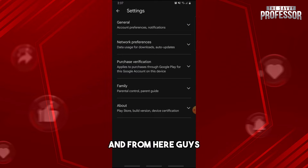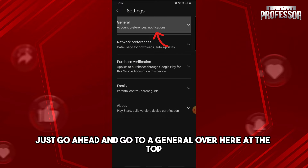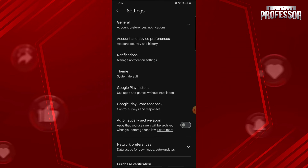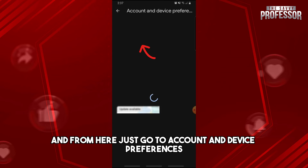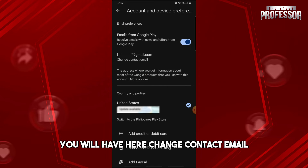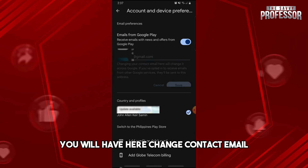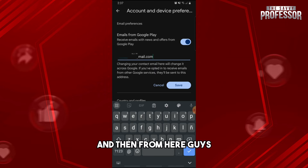From here, go ahead and go to General at the top, and from there just go to Account and Device Preferences. After that, you will see the option for Change Contact Email.